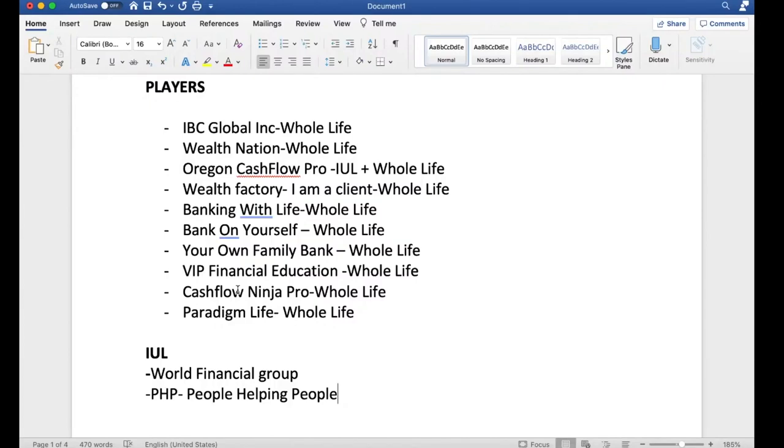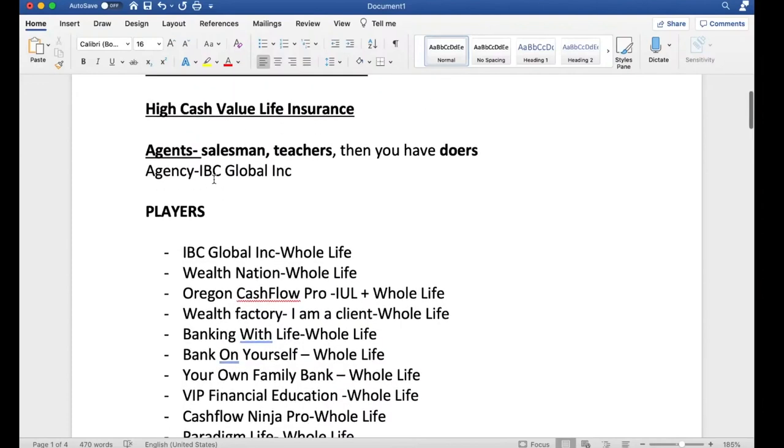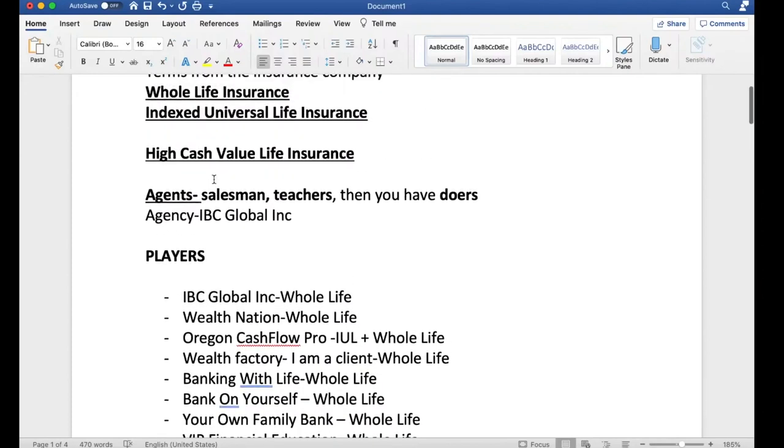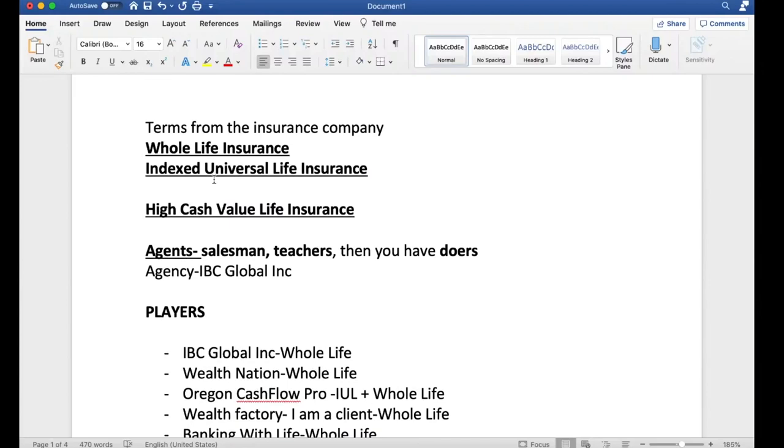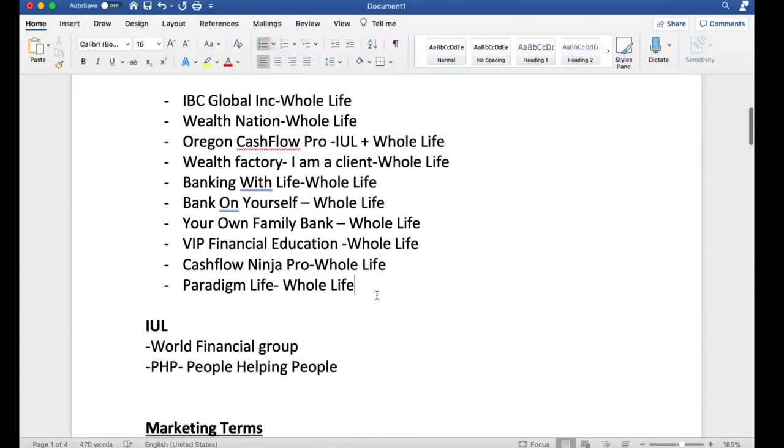Those are the players that I've seen so far, and there are more players, but I'm just letting you know, there's not that many players that I would say are credible. I'm forgetting a big one. Shoot.